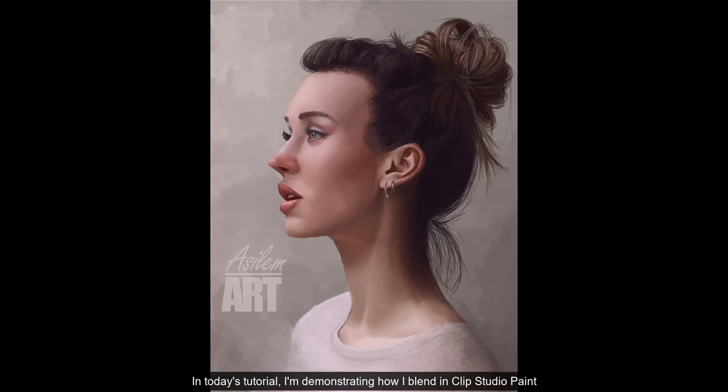Hi there! AsylumArt here. In today's tutorial, I'm demonstrating how I blend in Clip Studio Paint, and then I'll show you how to apply my blending method to your artwork.